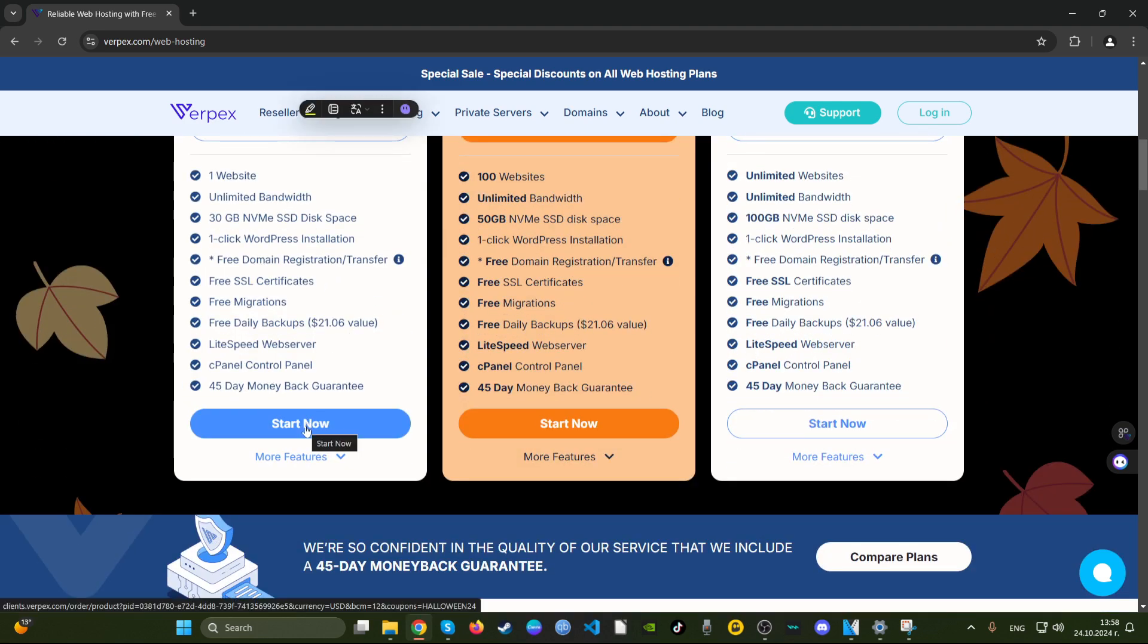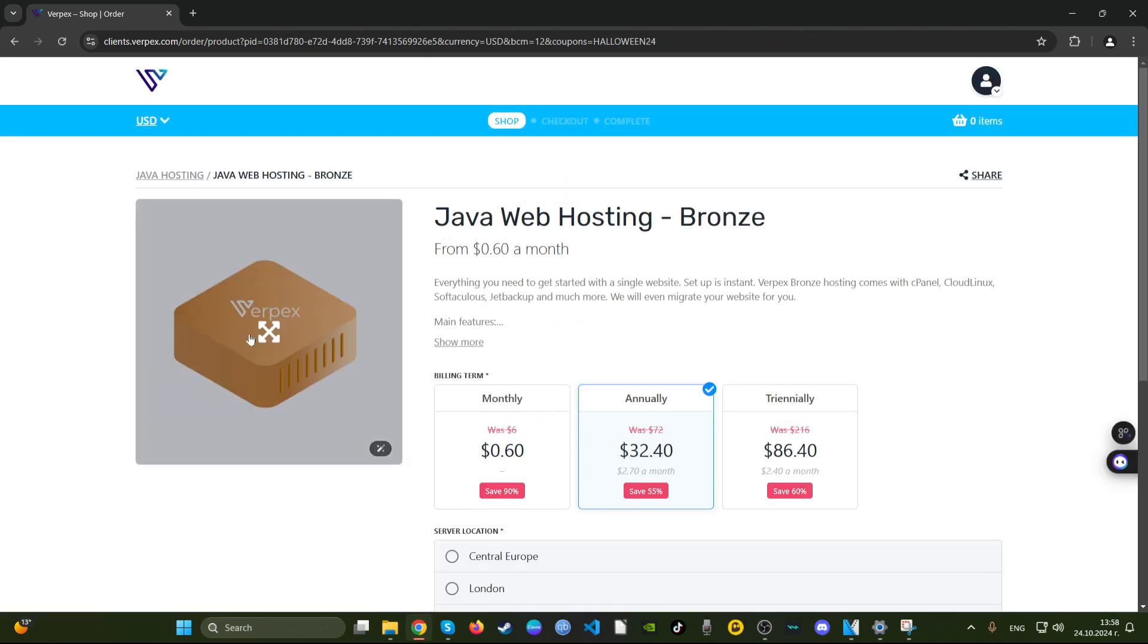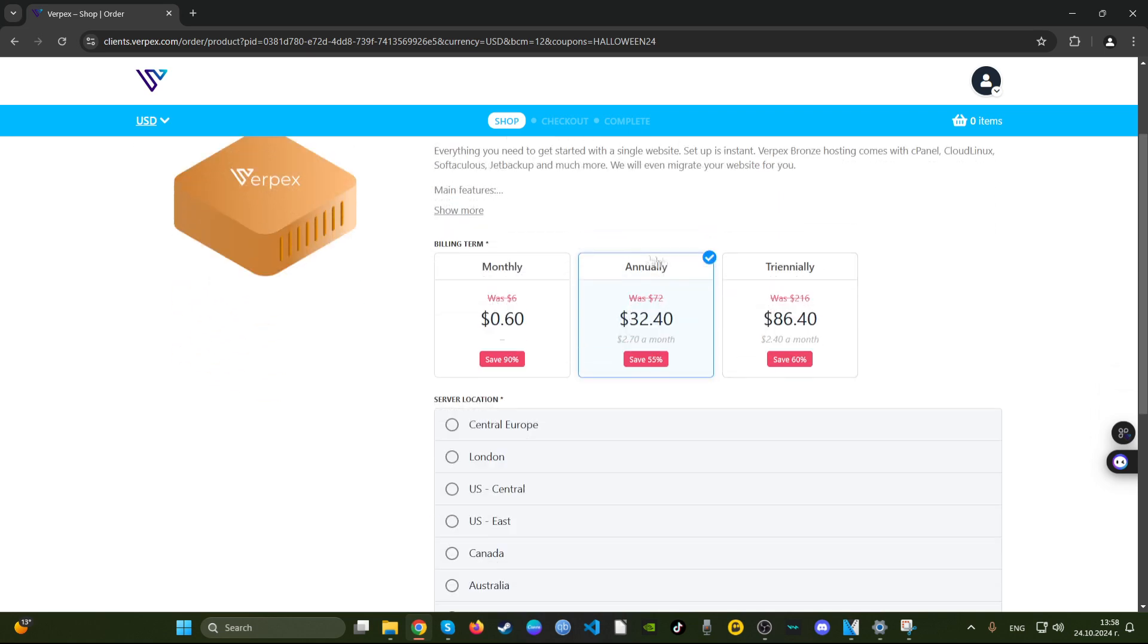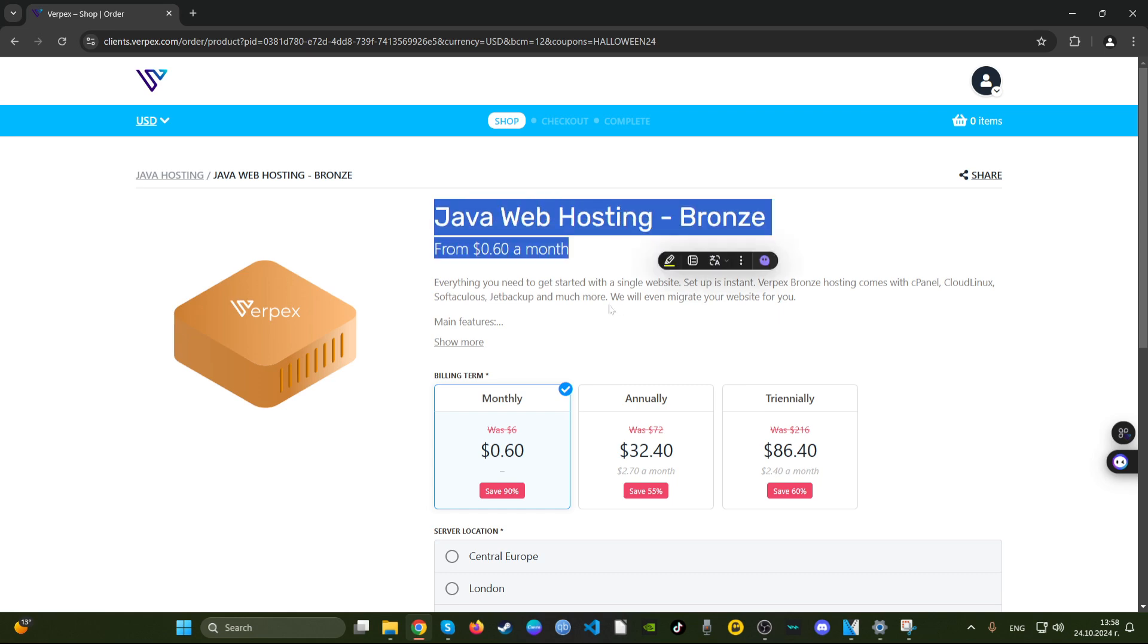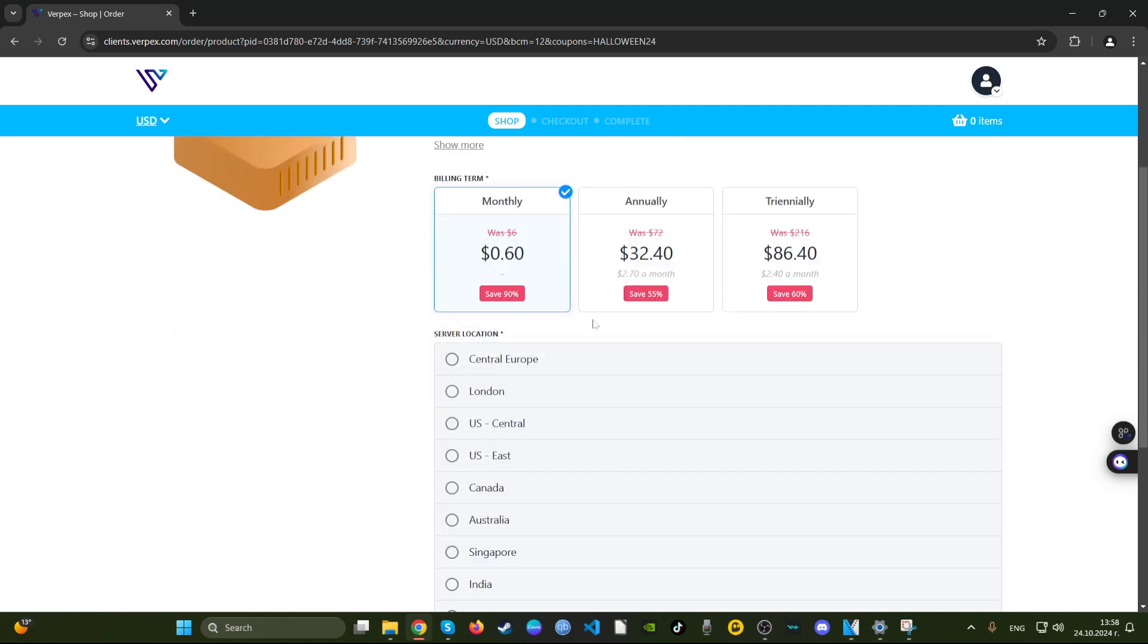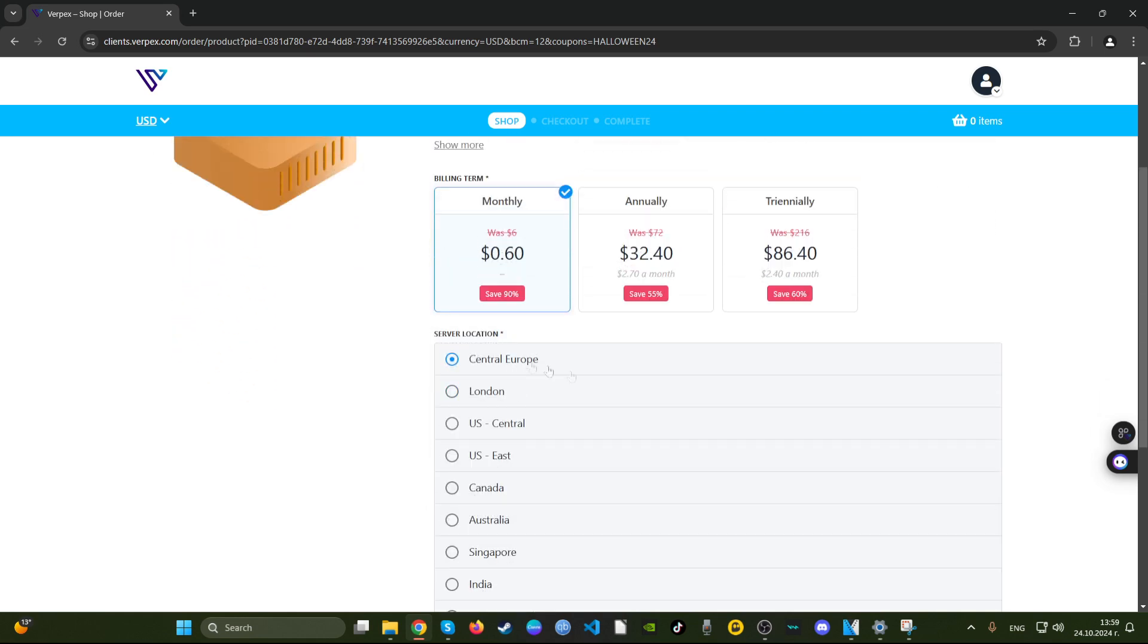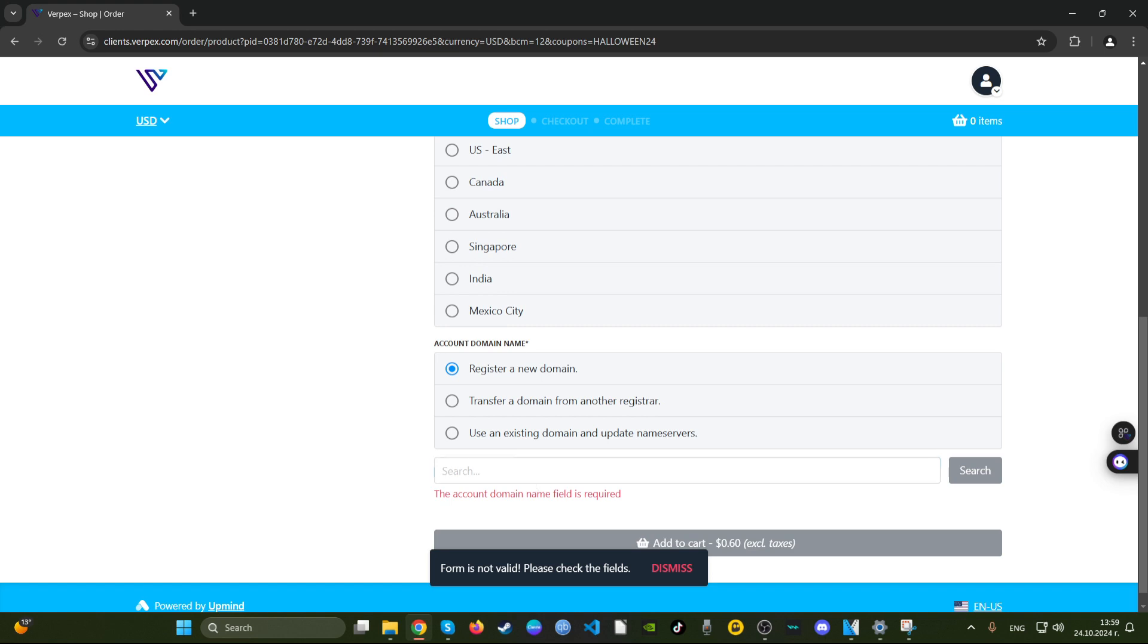For a good competitive price which is lower by the way than Hostinger and A2 Hosting as well. So let's see how much do we end up paying here. Why does it offer me Java? That's weird. The 60 cents is for the Java web hosting. You go for Central Europe, we go for a new domain.